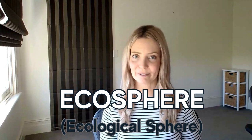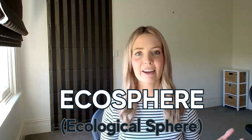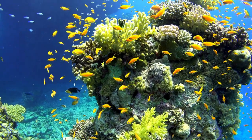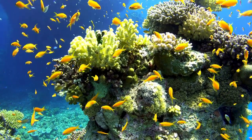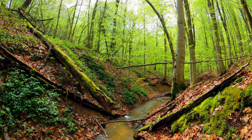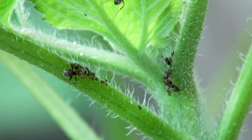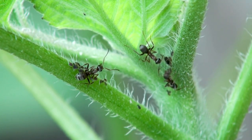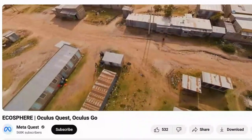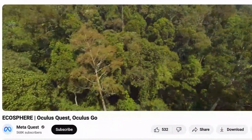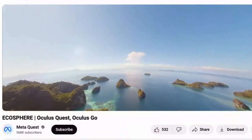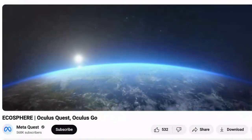An ecosphere — short for ecological sphere — refers to the entire environment or ecological system of a particular area, region, or the entire planet. It encompasses all living organisms and their interactions with nonliving components such as air, water, soil and climate. Exploring an ecosphere helps us understand the interconnectedness and complexity of ecosystems. You can encourage students to explore the virtual ecosystem at their own pace and identify key elements such as the types of plants and animals present, the climate, and how living and nonliving things interact.